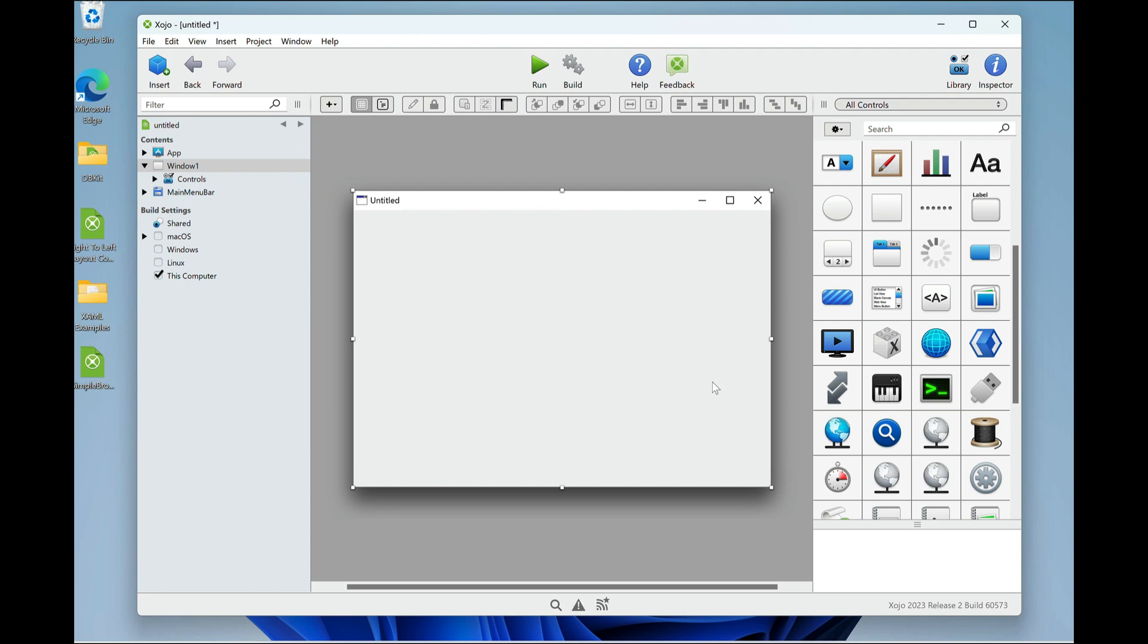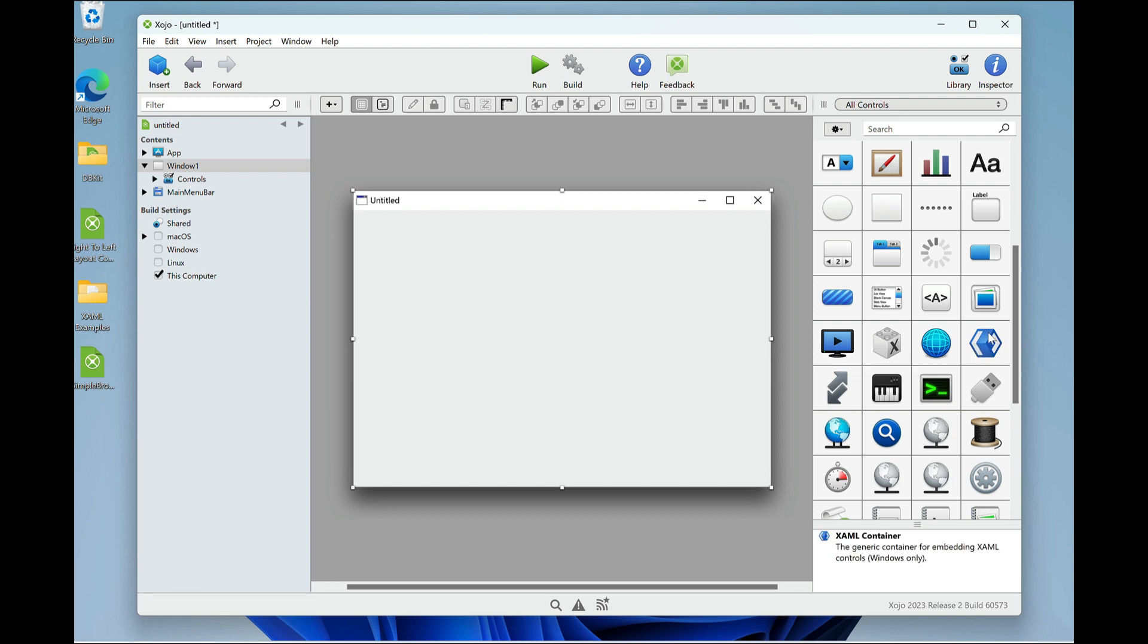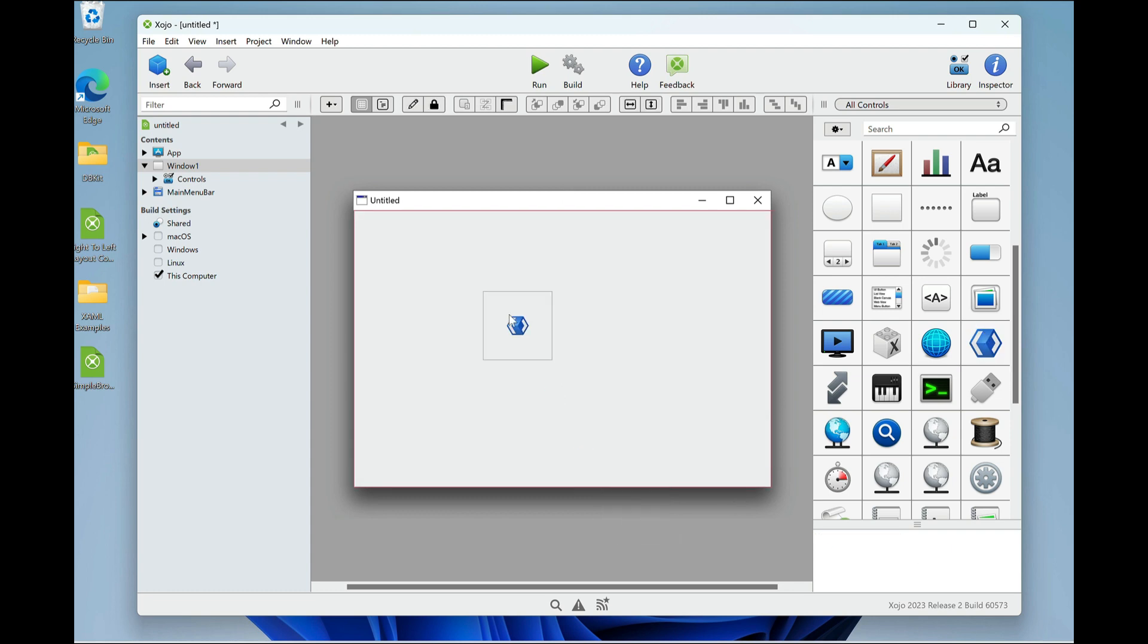So the first thing we need to do is put a desktop XAML container on the layout. That's this control here in the library. I'm going to grab one and position it.